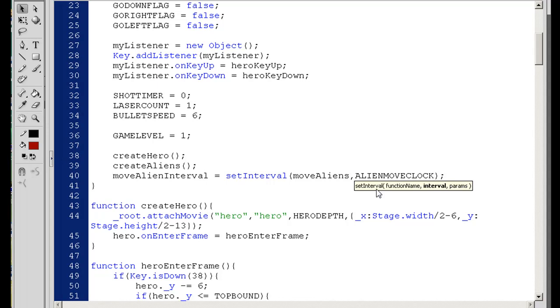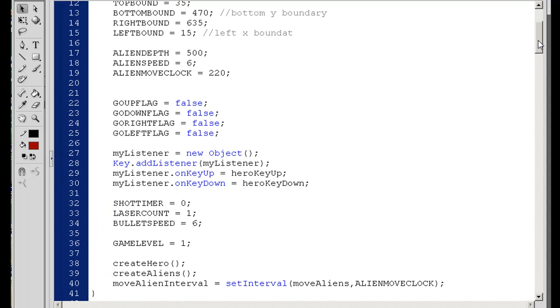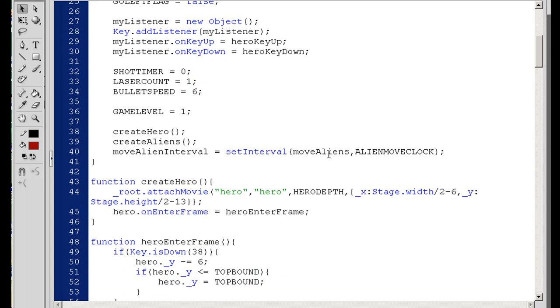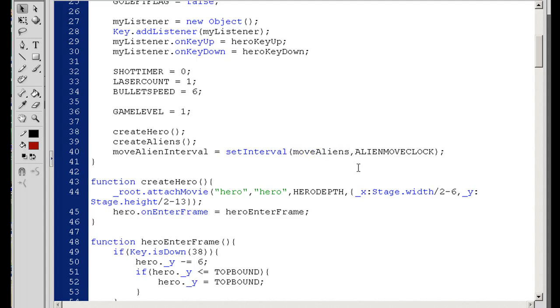So every 220 ticks, or every 220 milliseconds, a thousandth of a second, they'll move. That's right now set to 220. And then we can adjust that, the alien move clock, as necessary. And if we do, then it'll call this function more often. So moveAlienInterval equals setInterval command. Move aliens is going to be the function that's called. Notice it doesn't need to have an open and closed parentheses here. We can call it just like that. And now we have to write that function.